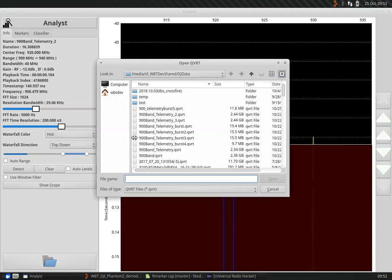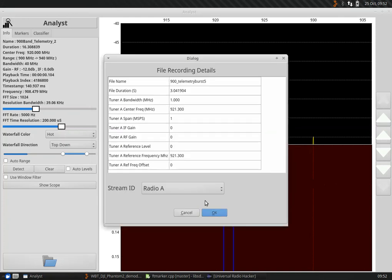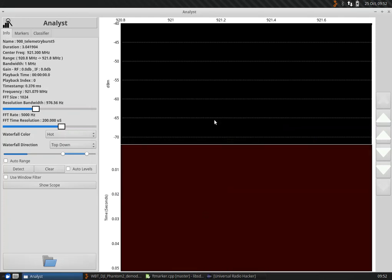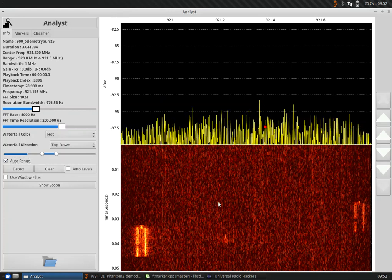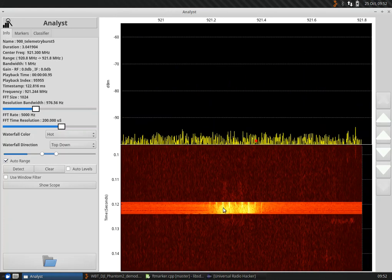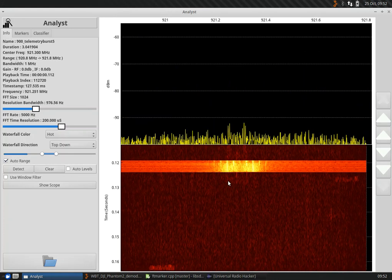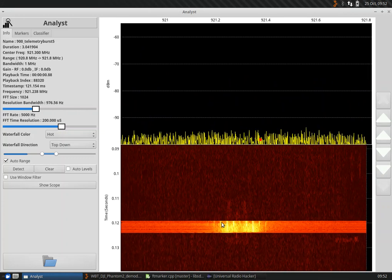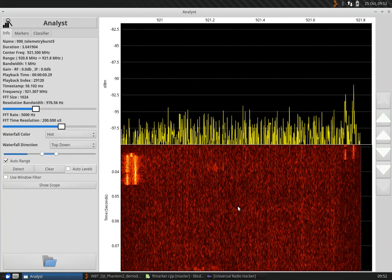We can then go and load up that file that we just pulled out. There it is. It's only 11.6 megabytes. When you first load a file, it's got to actually create a file index. So there's our burst. File duration goes 3.04 seconds.